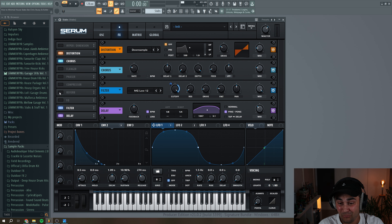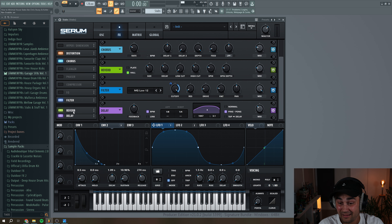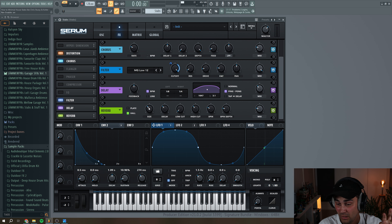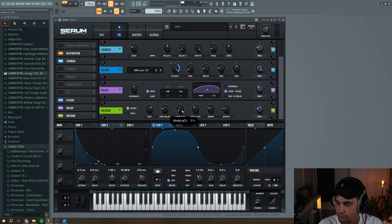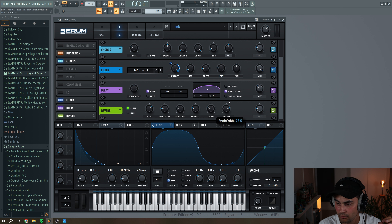So now we're going to add a reverb, using a plate reverb. Up with the size, down with the pre-delay. I'm going to do a little bit of low cut and high cut, crank up the width, and add some mix — around 40%.